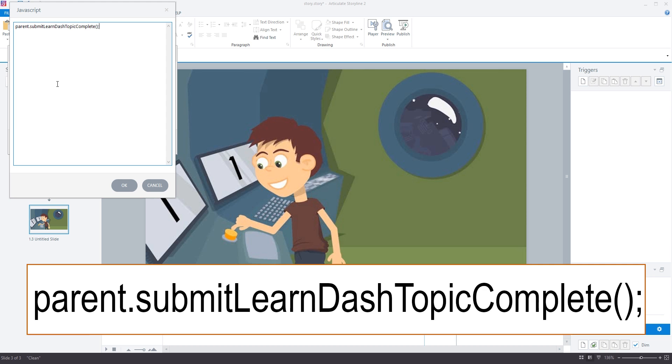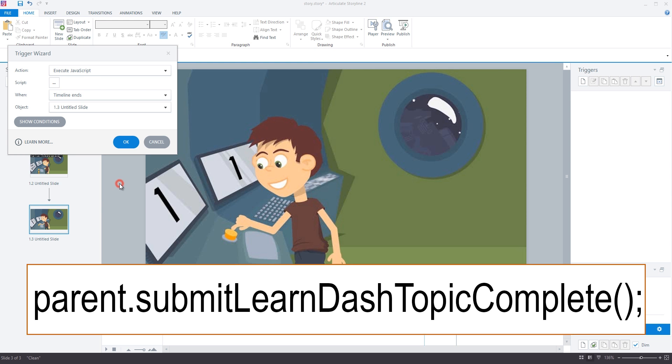So it's small s for submit, capital L for learn, capital D for dash, capital T for topic and capital C for complete. Follow this with open and close parentheses and a semi-colon and we're done.